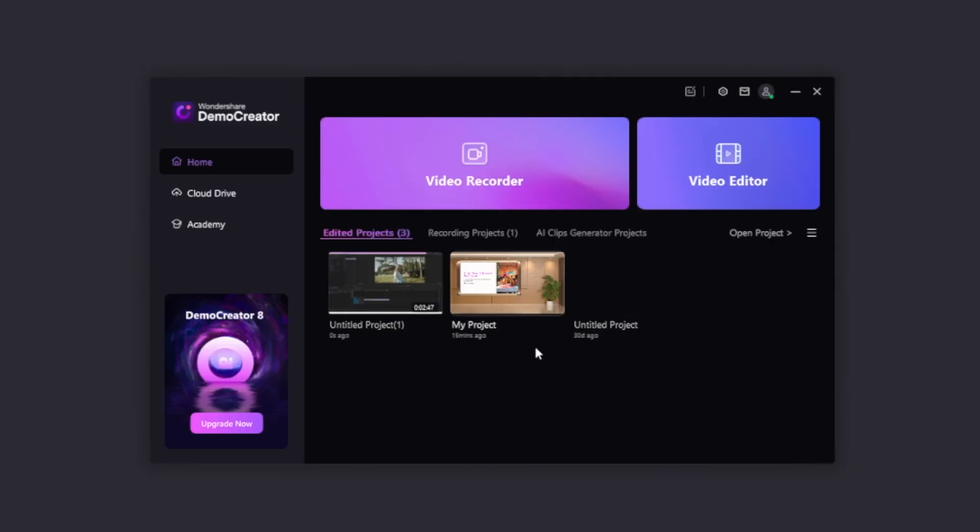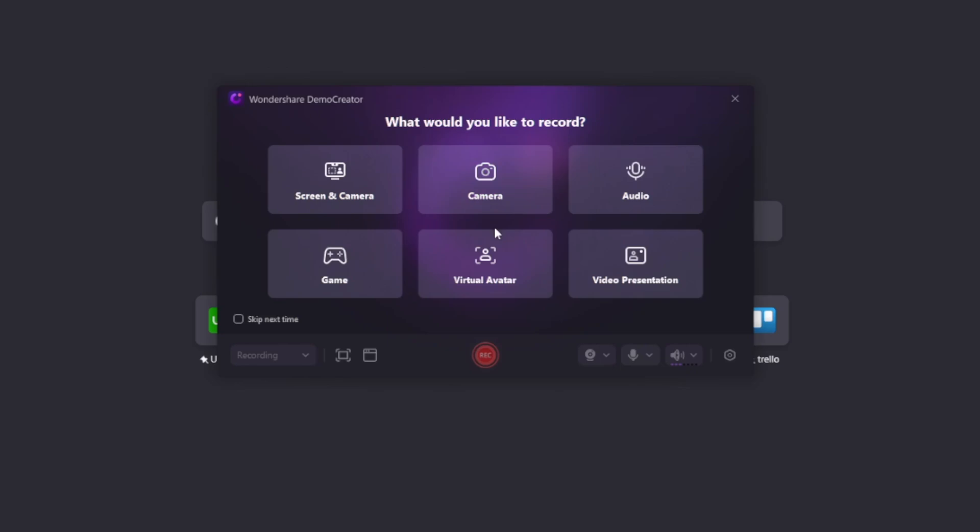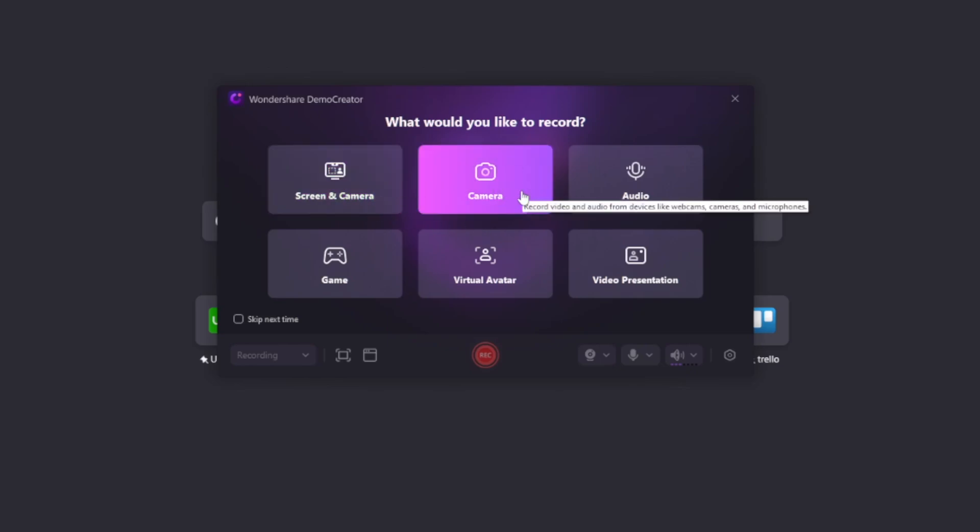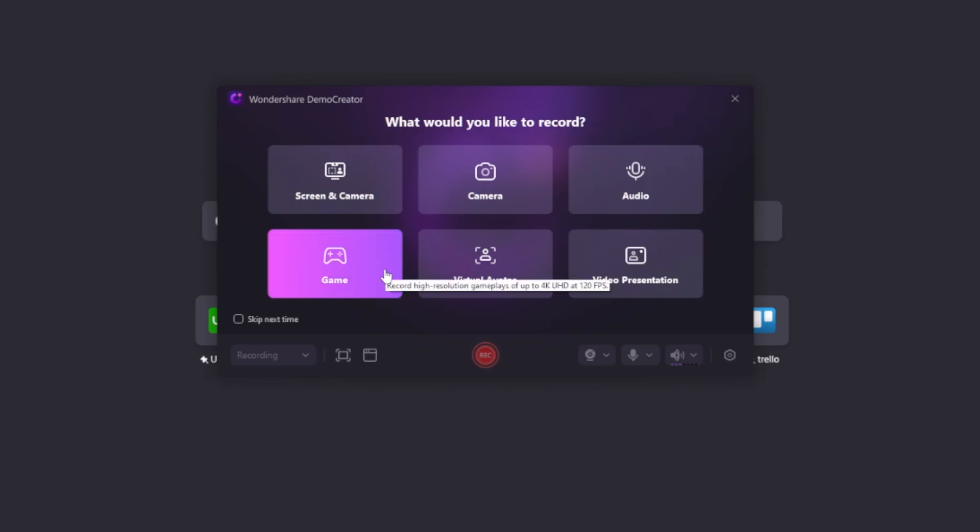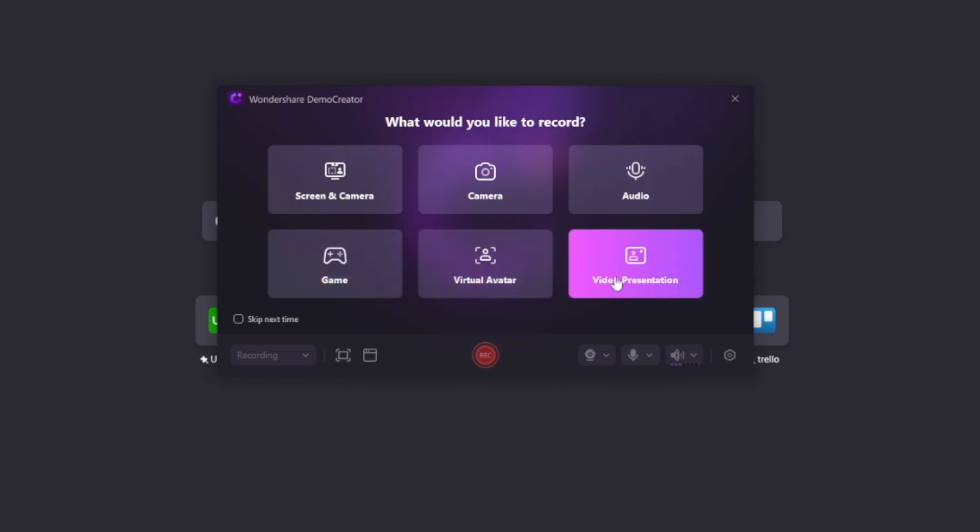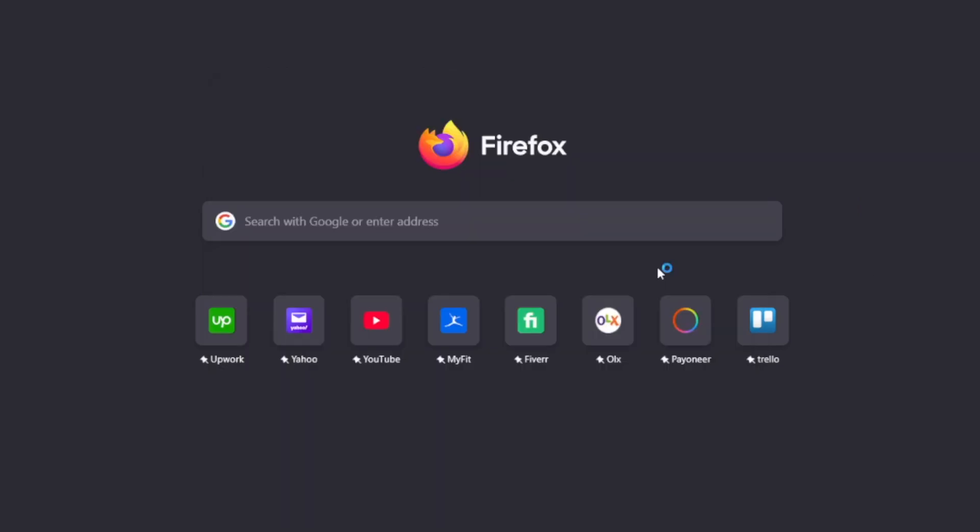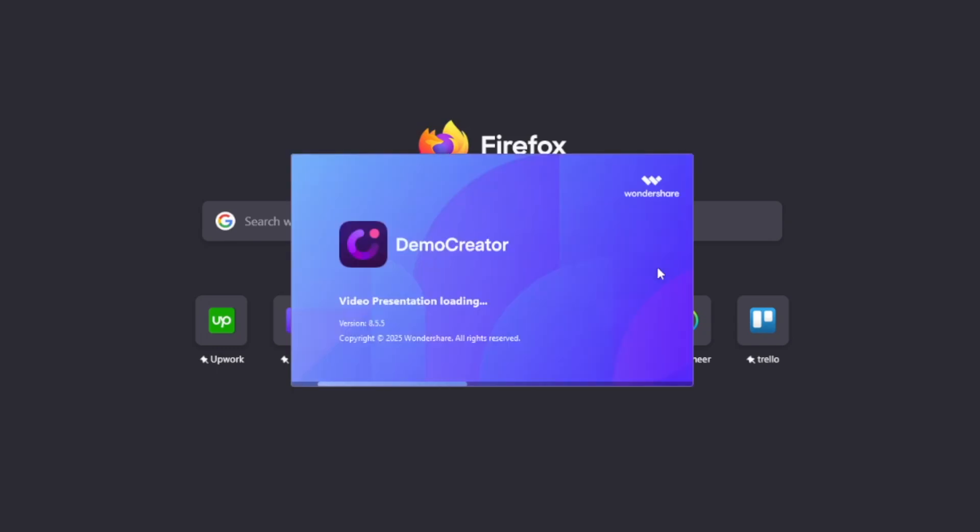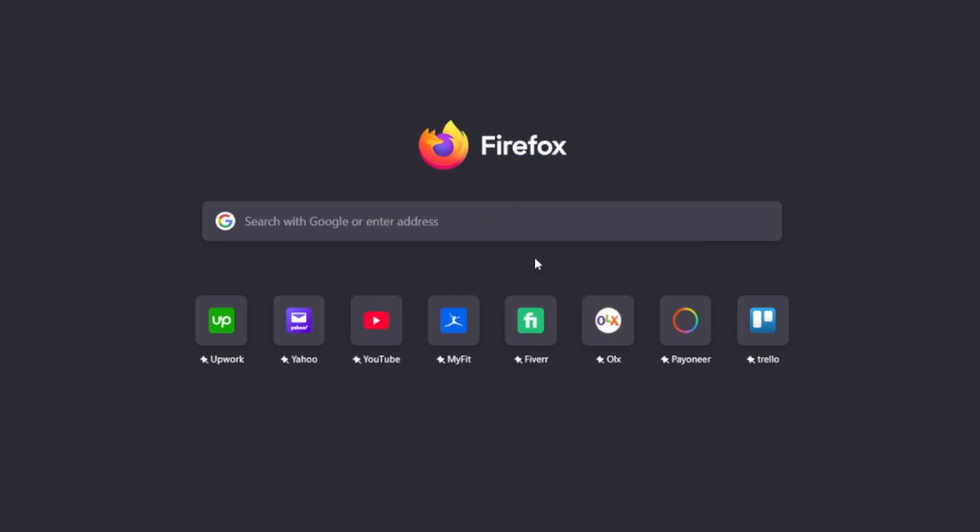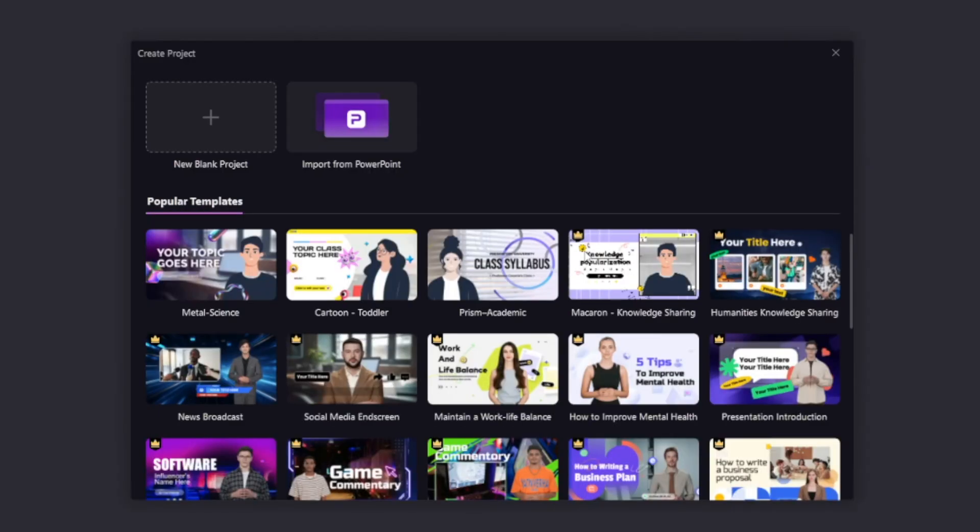When you open it and let's say for example that you have a PowerPoint presentation, you can click on Video Recorder right here. And then you can choose whether you want to use screen and camera, only camera, audio, or you want to stream a game or virtual avatar or video presentation. Now video presentation is a new feature and it's really powerful because you can import your PowerPoint presentation in there.